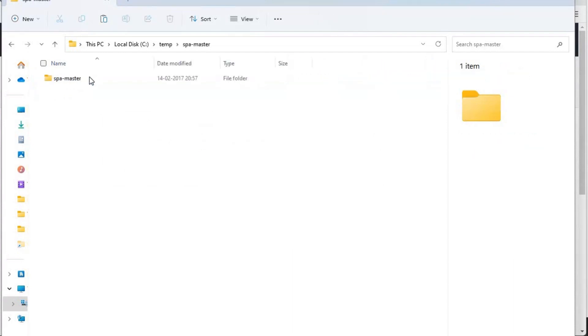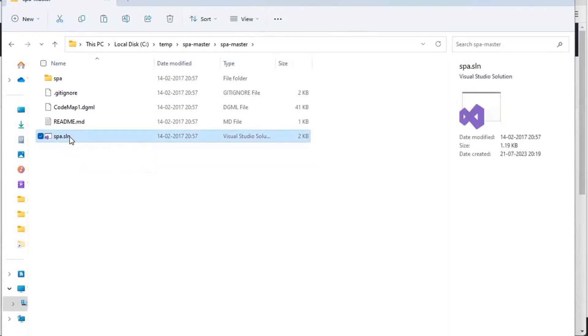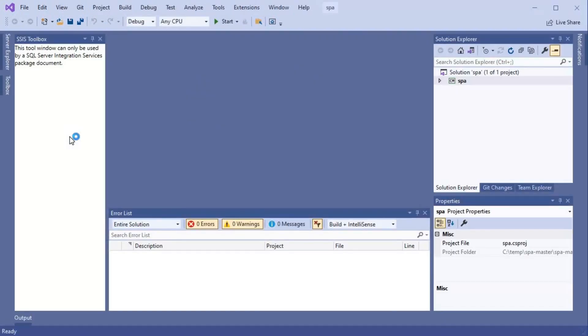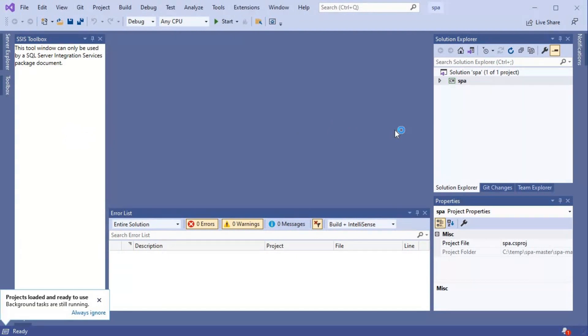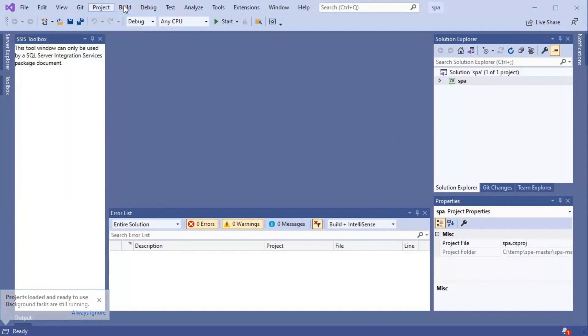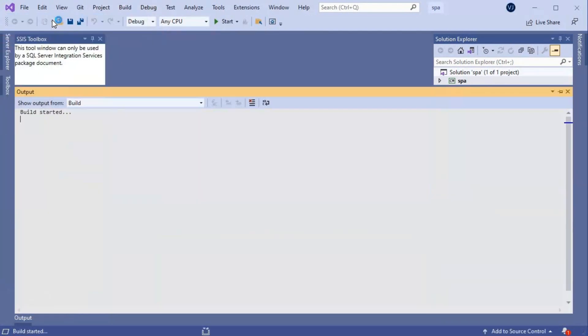The file is extracted now. What we need to do is open this SPA.sln file in Visual Studio. In my case, I have Visual Studio installed, so I will open it there. Once the file opens, what we will have to do is basically build it. So let's go to Build and then click on Build Solution here.